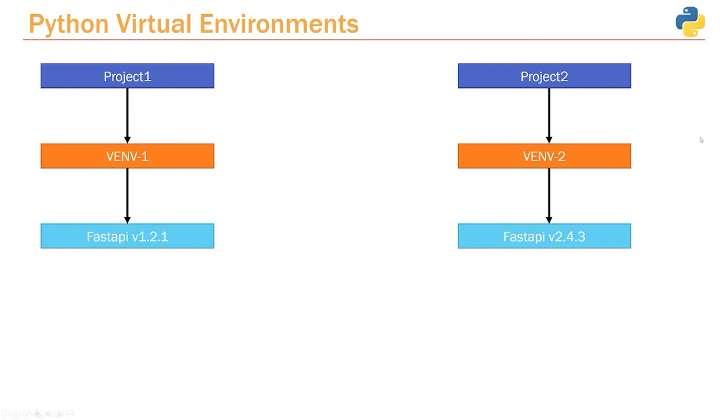Now that we have a basic understanding of virtual environments, let's go ahead and figure out how we can actually create our first virtual environment and use it within our project.